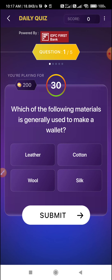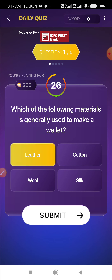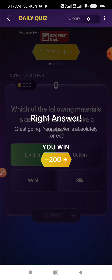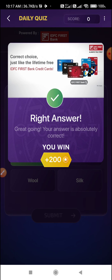The first question is: which of the following material is generally used to make a wallet? Leather is the option A — Option A is the correct answer. Next question, let's see.